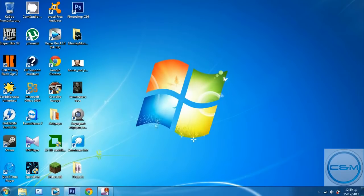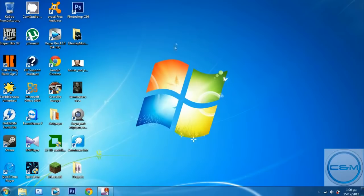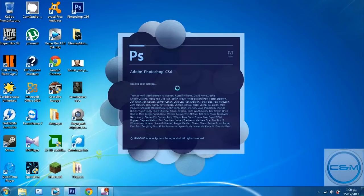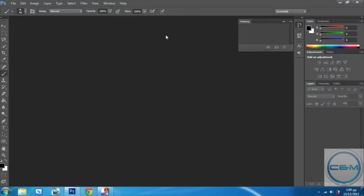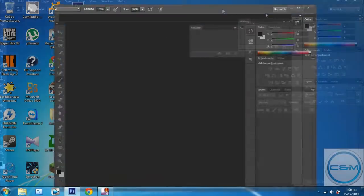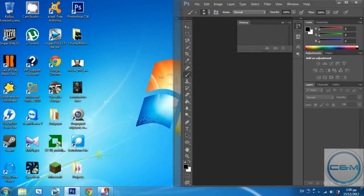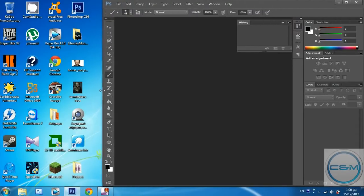First, open Photoshop, obviously. We're waiting. Alright, now it doesn't matter if you have CS6 like I do, or CS5, CS4, I don't know. It works the same though. Okay, let's start.